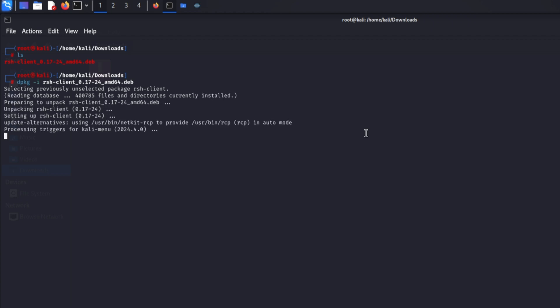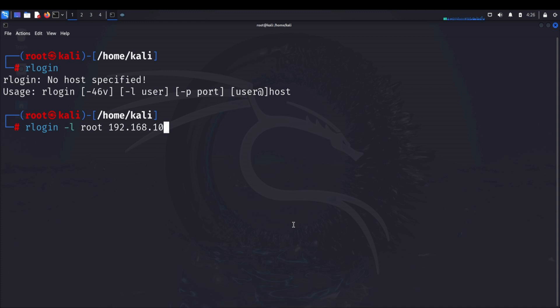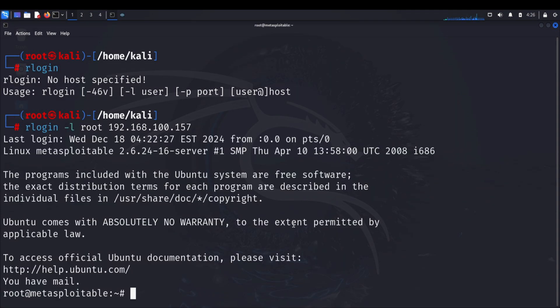Watch the installation progress - any errors here could affect our attack success. Now comes the exciting part: the actual exploitation. We'll use the rlogin command, which is part of the rsh-client package. The syntax is simple: rlogin -l root followed by the target IP. The -l root parameter is crucial - we're telling the service we want to log in as the root user, which has complete system access. When we execute this command, something remarkable happens: we're granted immediate root access, no password required. This is the digital equivalent of walking up to a bank vault and having it swing open automatically.